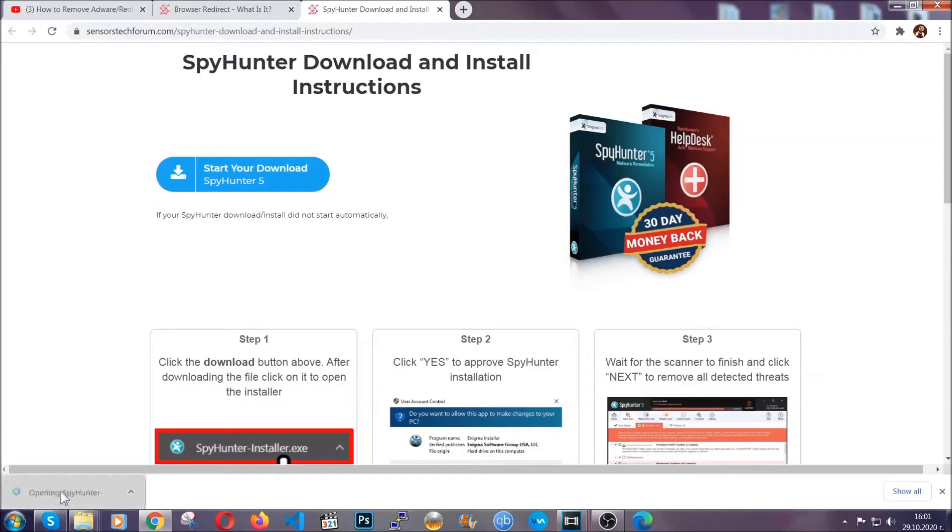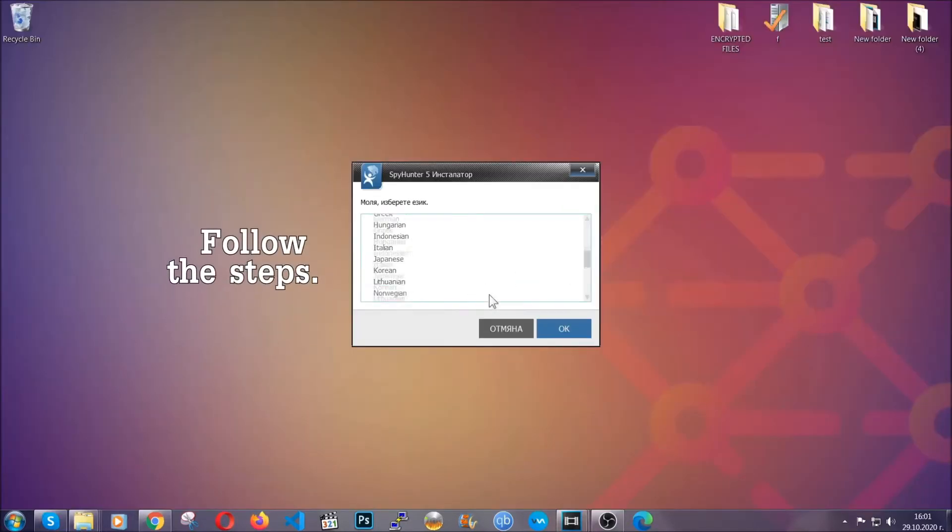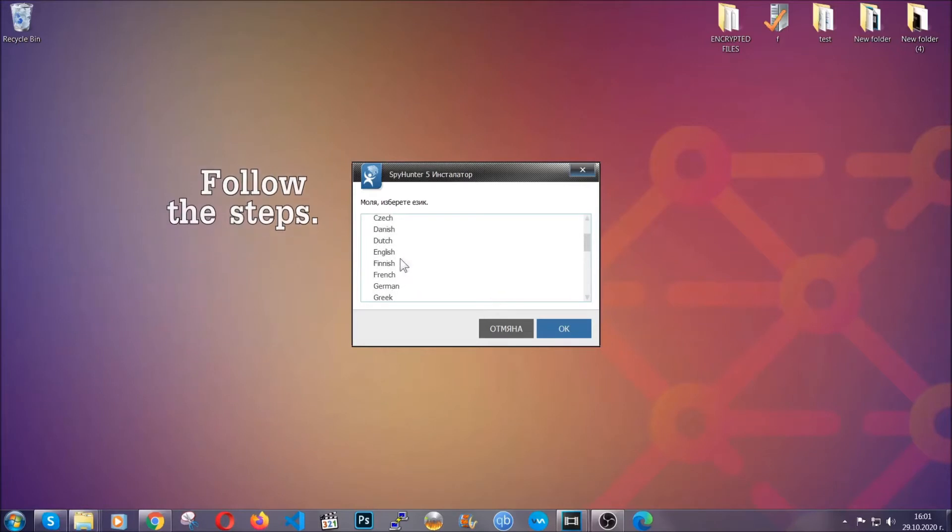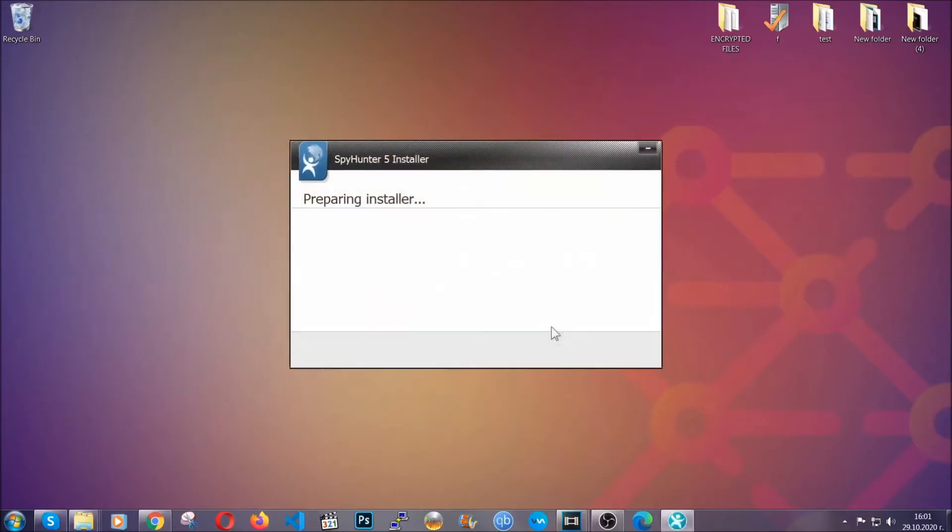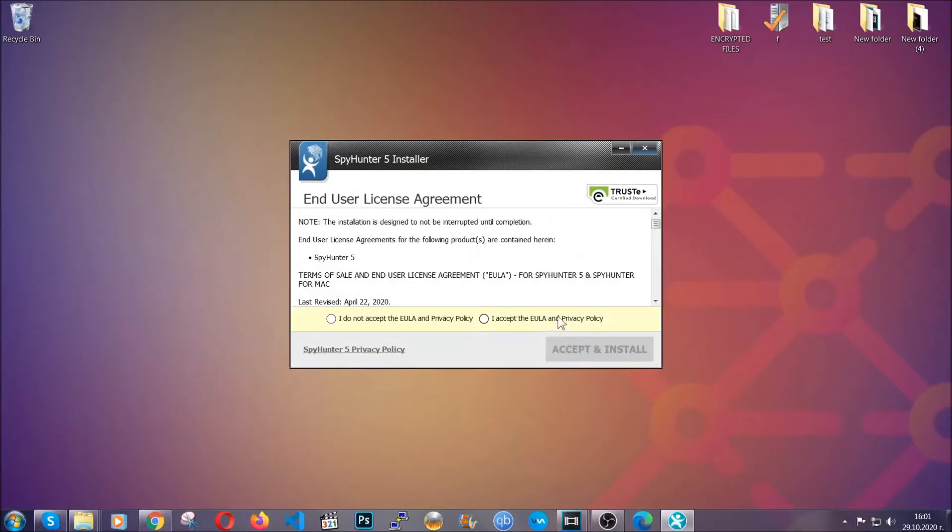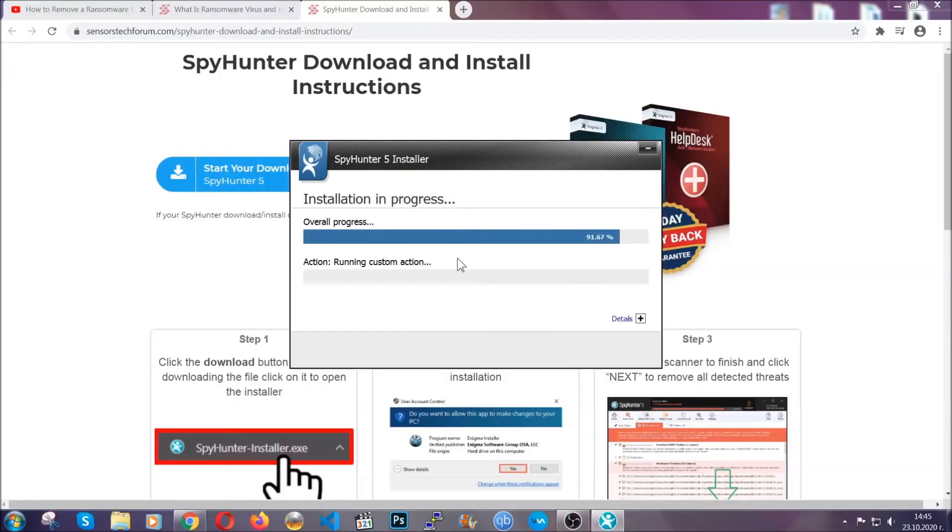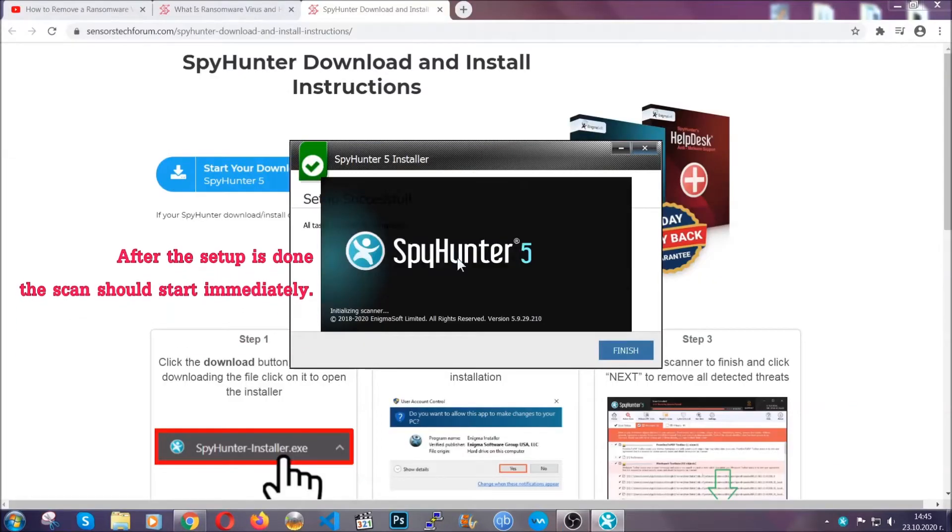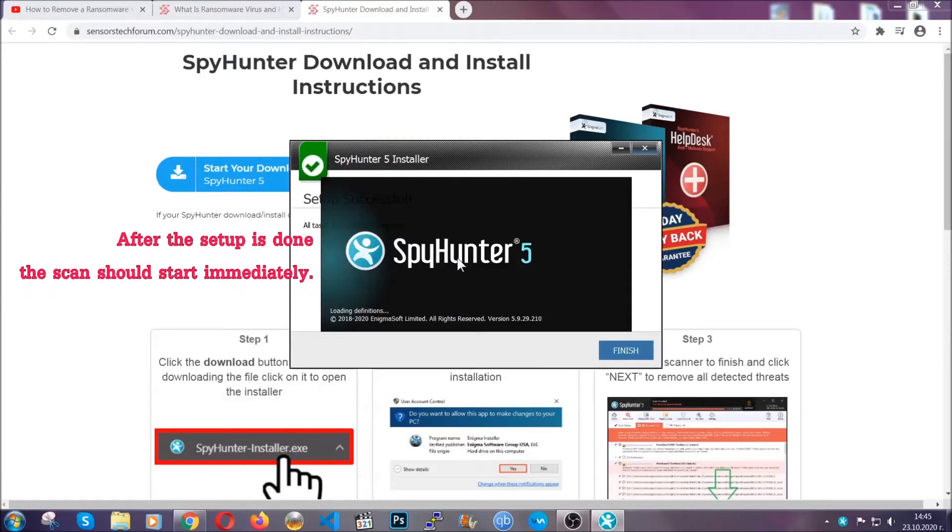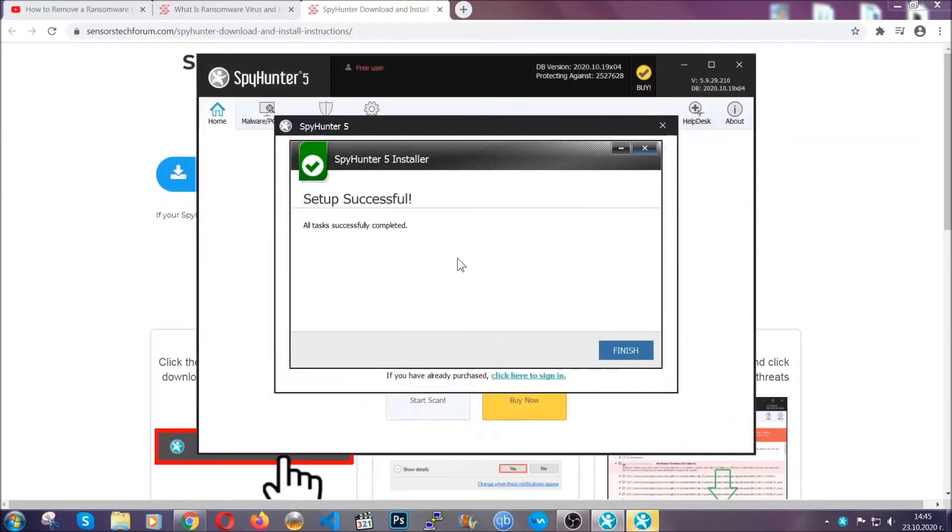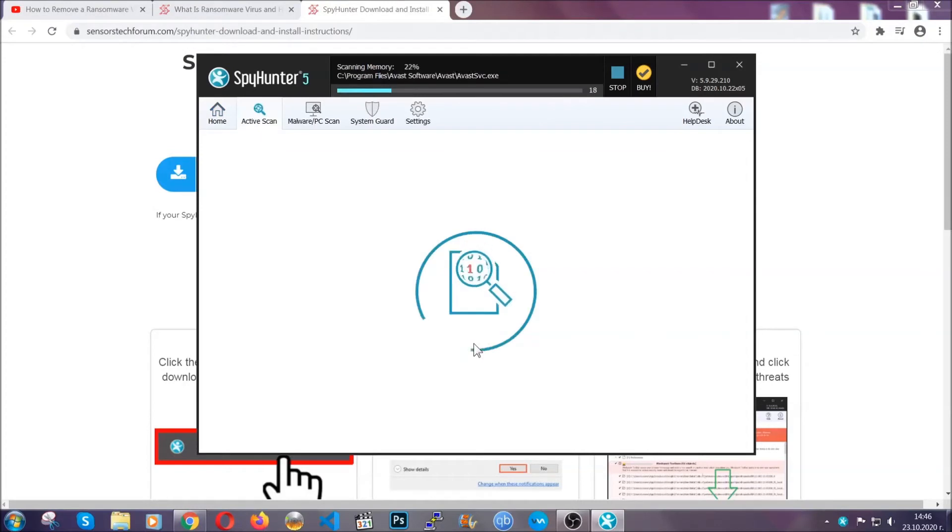The installer is rather simple. All you have to do is choose your language and then you're gonna have to click on ok and then all you have to do is click on continue then agree with the policy and click on install. When the install is finished the scan should start immediately. All you have to do is click on finish and wait for the scan to complete.